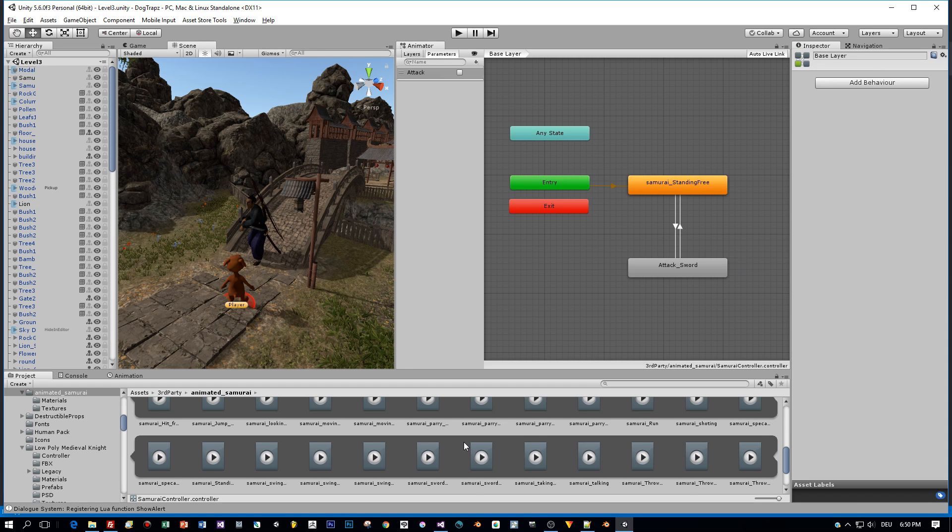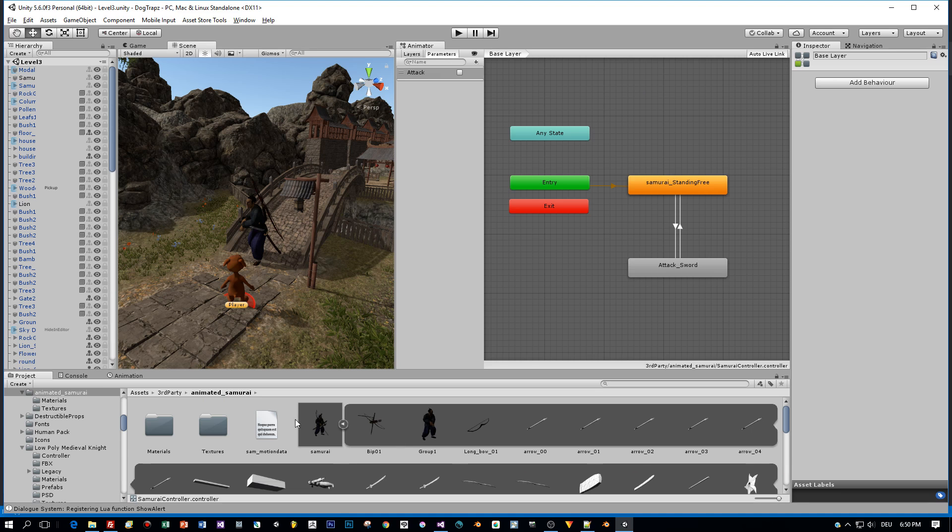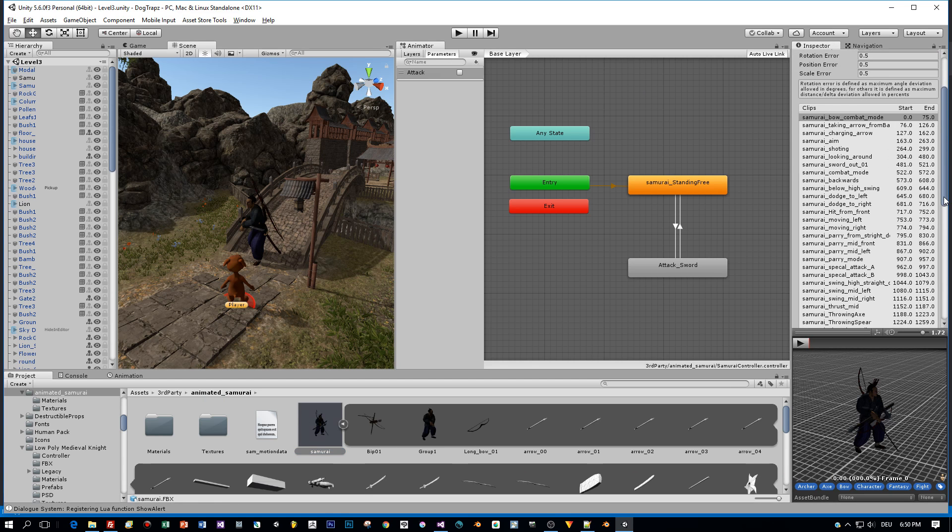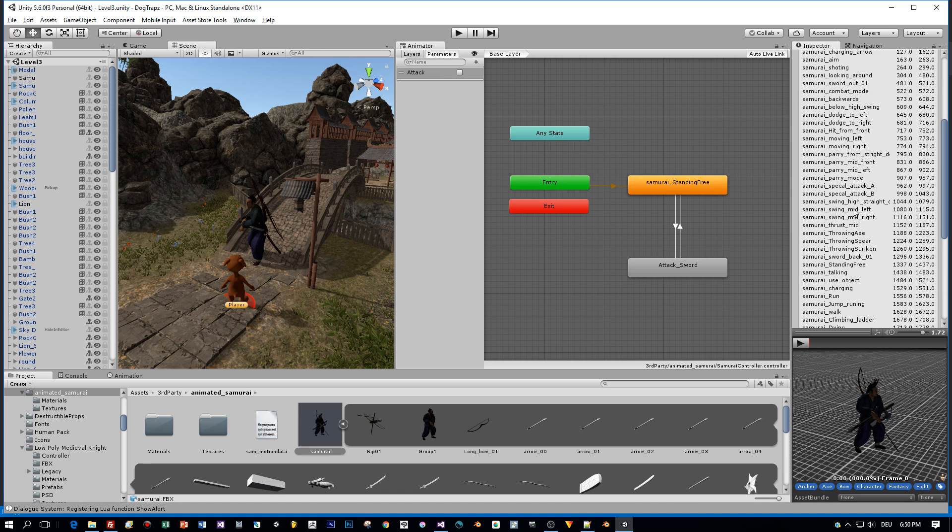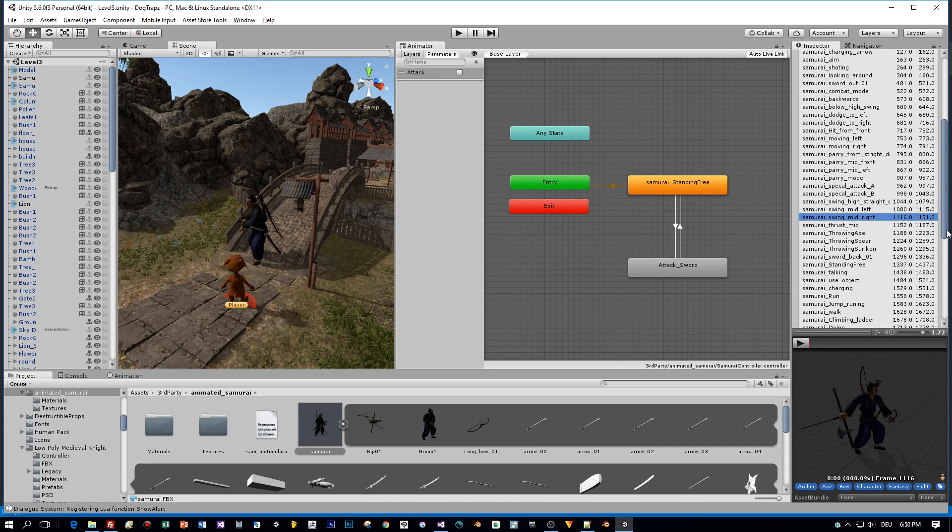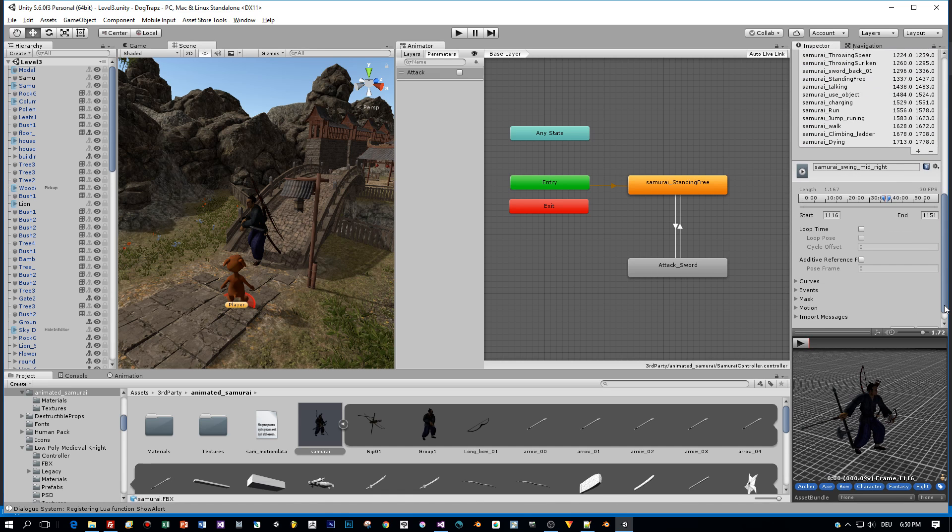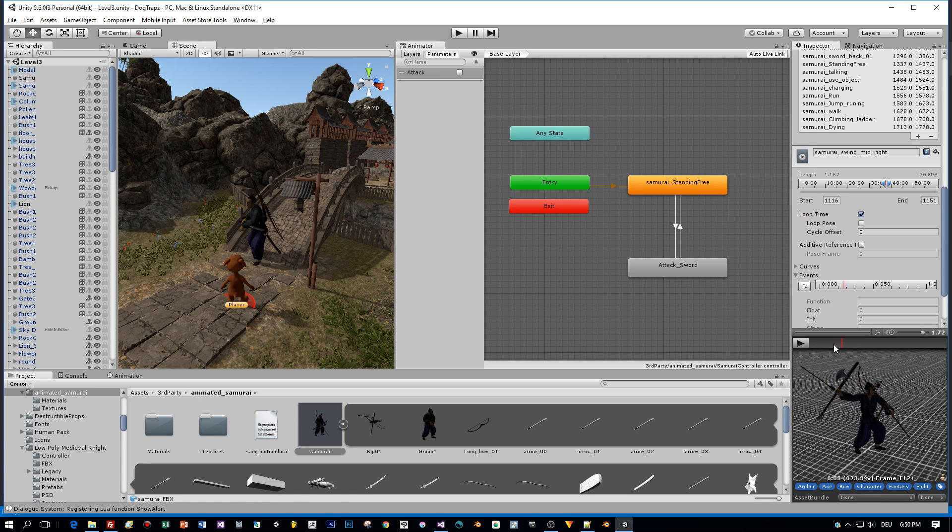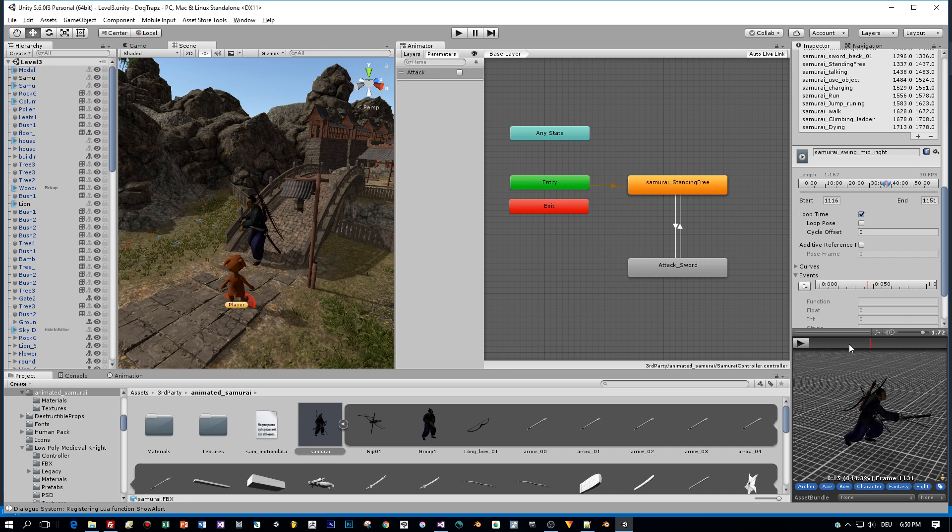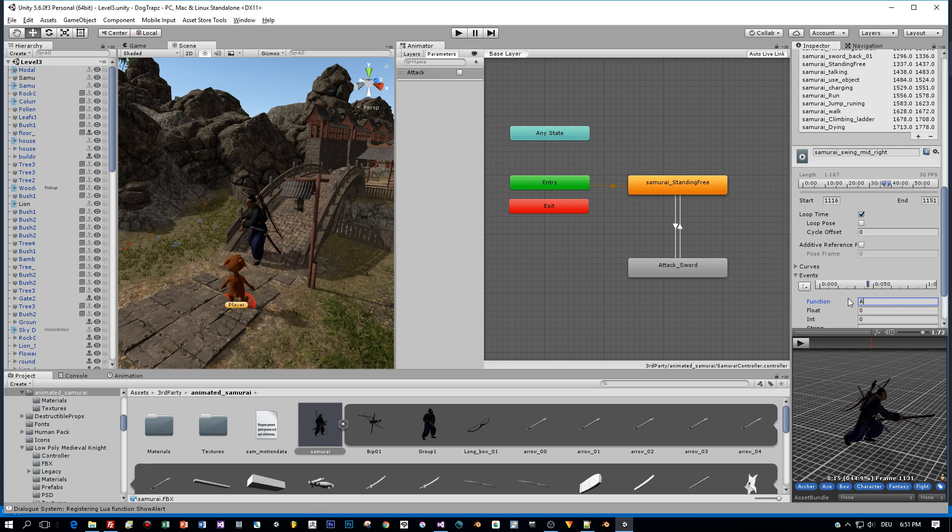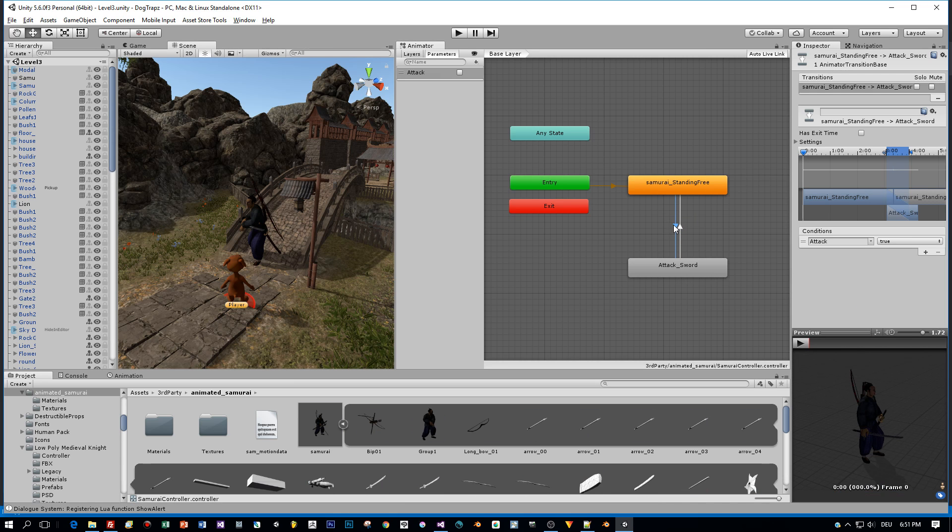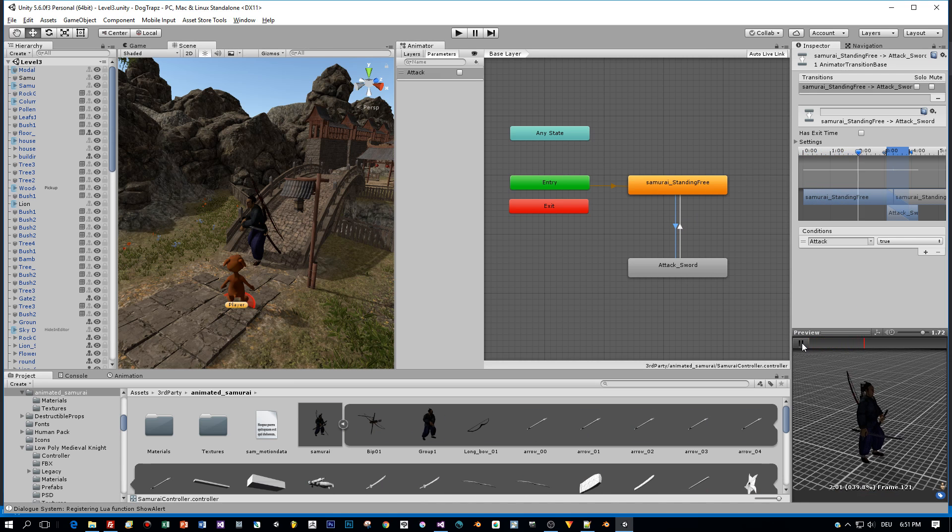All right, but before we can test this, I will set the animation to loop so that it is a looping animation. Here it is. And I set the loop time to true. And after that, I will add an animation event that is fired when the animation ends or when the attack ends. Here at this point, I will add the animation event and I call this attack end. And this animation event will call a method in my script named attack end. And I use this to send the damage to the player when he is in a certain distance. But I will show this later on.